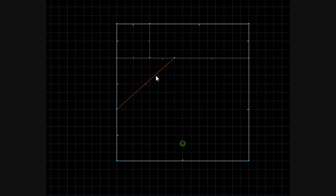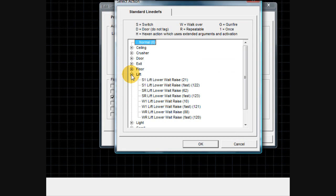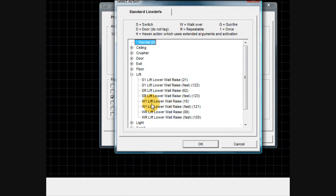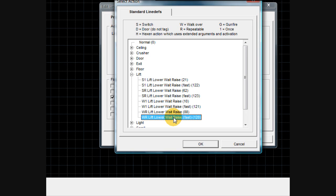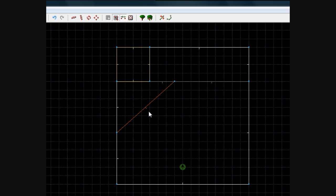Right click the walkover line, click Select Action, click the plus sign next to Lift. Since it's a walkover line, make sure it says W for walk over, and make it WR — walk over repeatable — so it happens over and over again. Select either 'Lift Lower Wait Raise' or 'Lift Lower Wait Raise Fast'; the fast version just makes it go faster. Click OK, click OK again, and when you hover over the line it should highlight the sector in yellow, showing they're connected. And that's pretty much all you've got to do.